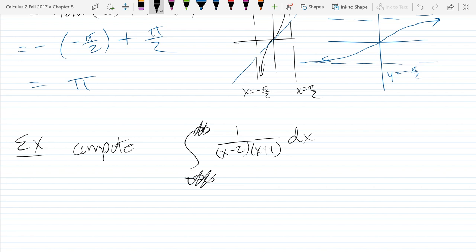I'm not going to worry about actually taking the antiderivative. I just want to make it not improper anymore, so I want to deal with the positive and negative infinity. There are also two vertical asymptotes inside the interval, because I did the interval all the way from negative infinity to positive infinity. I'll just call the expression f of x.